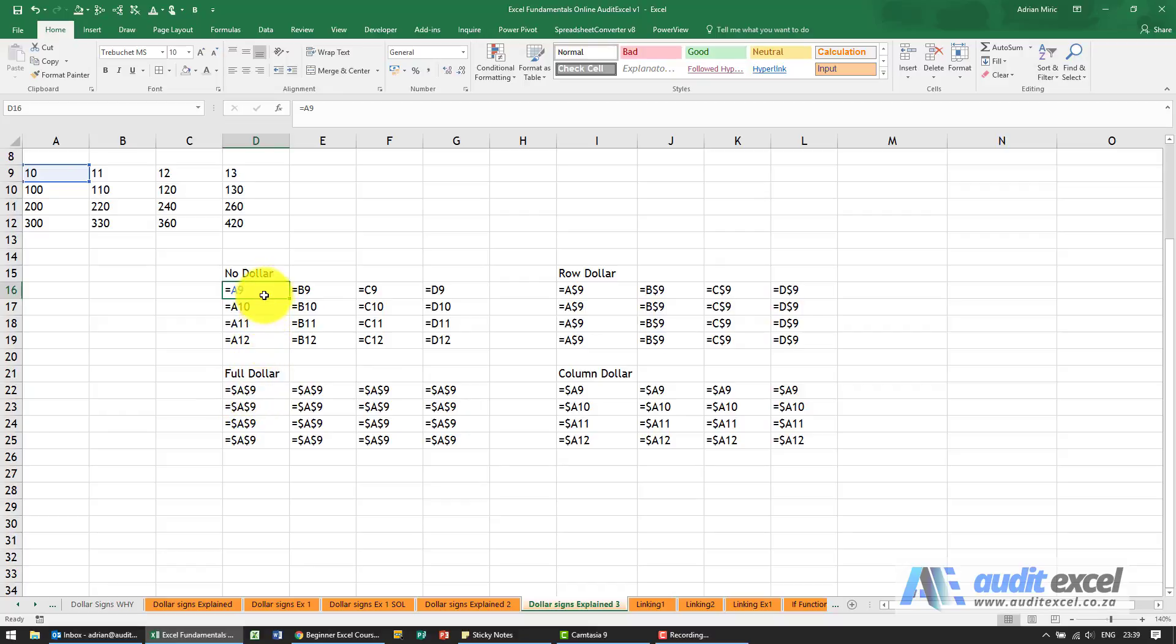So this is a nice way to understand what will happen when you take a reference and move it around depending on whether they are or aren't dollars.